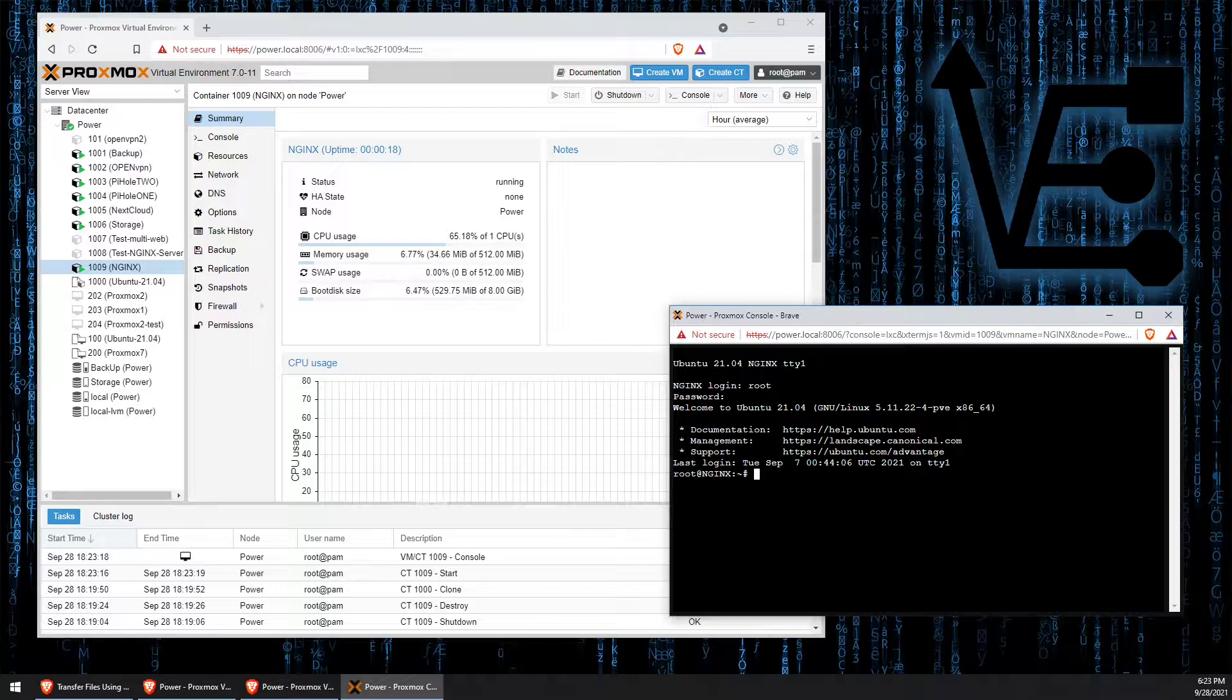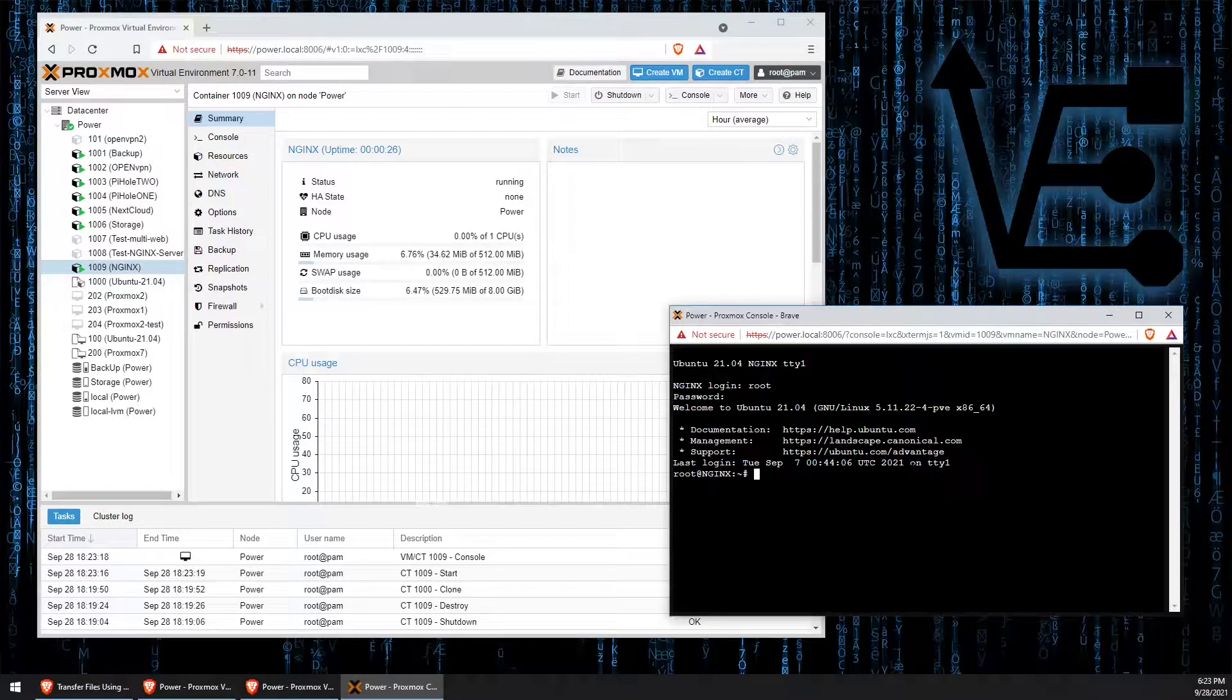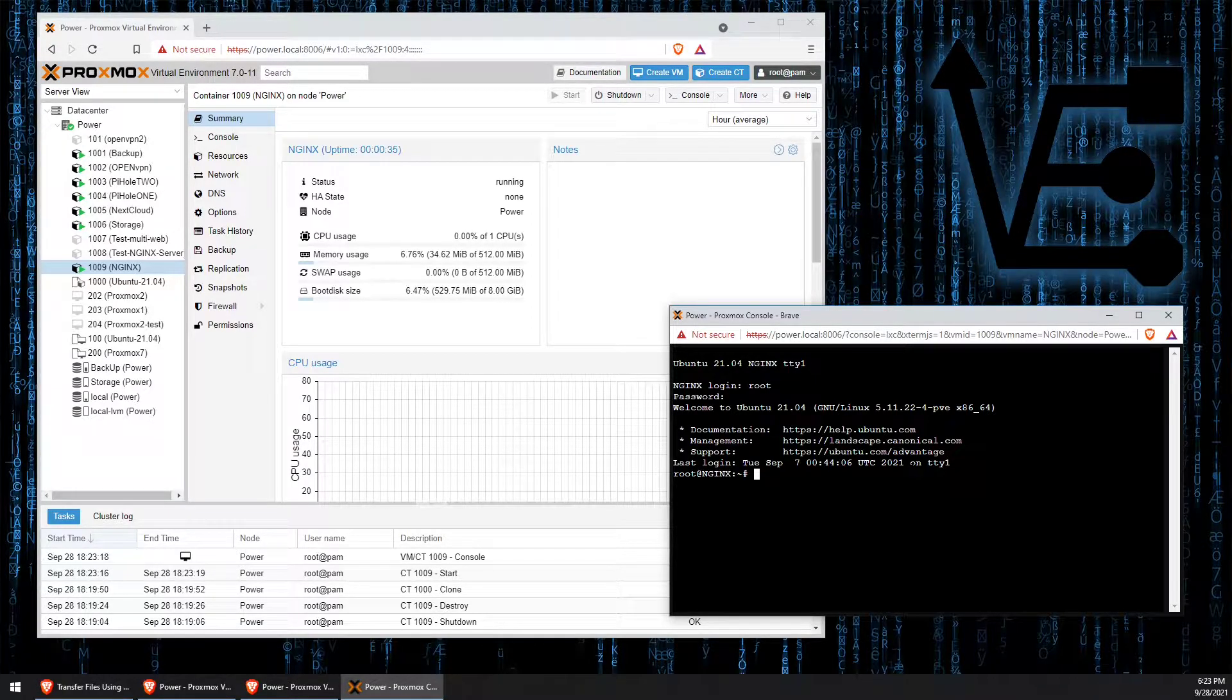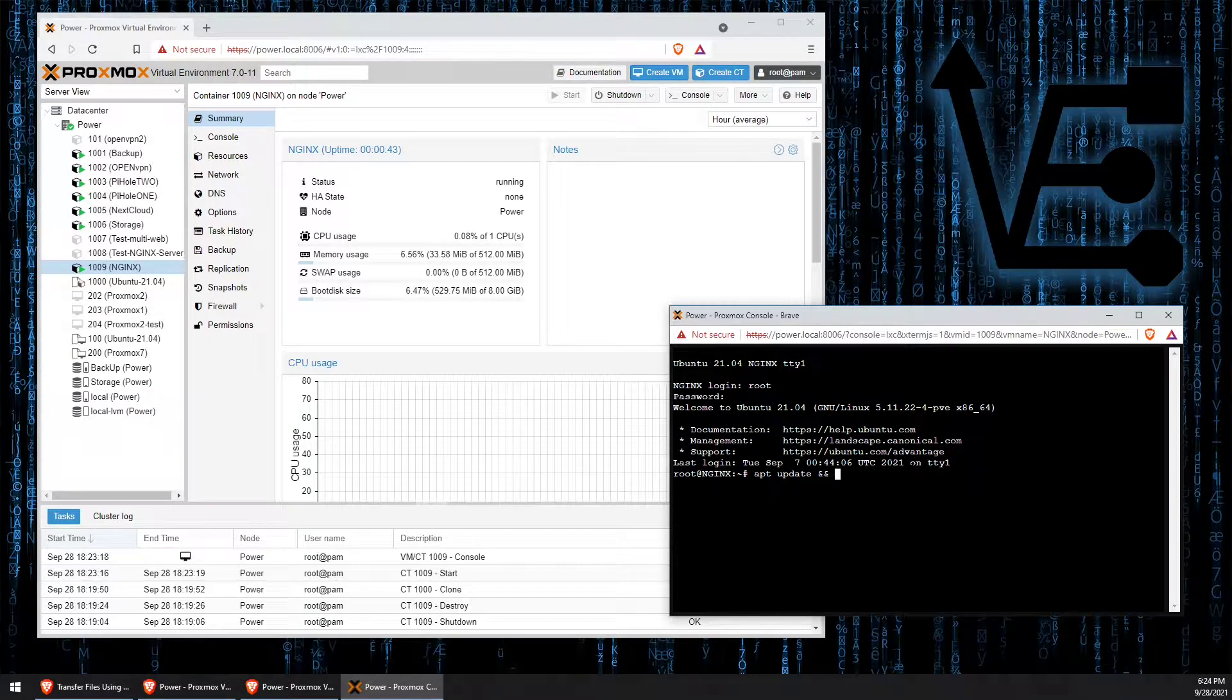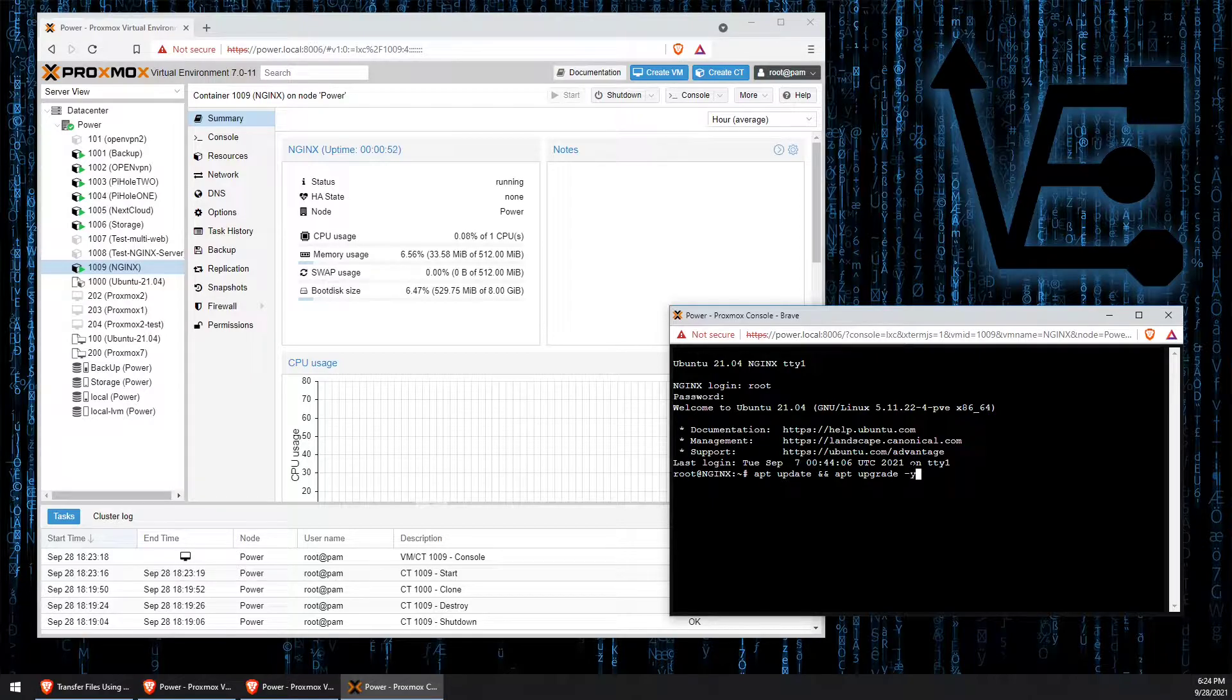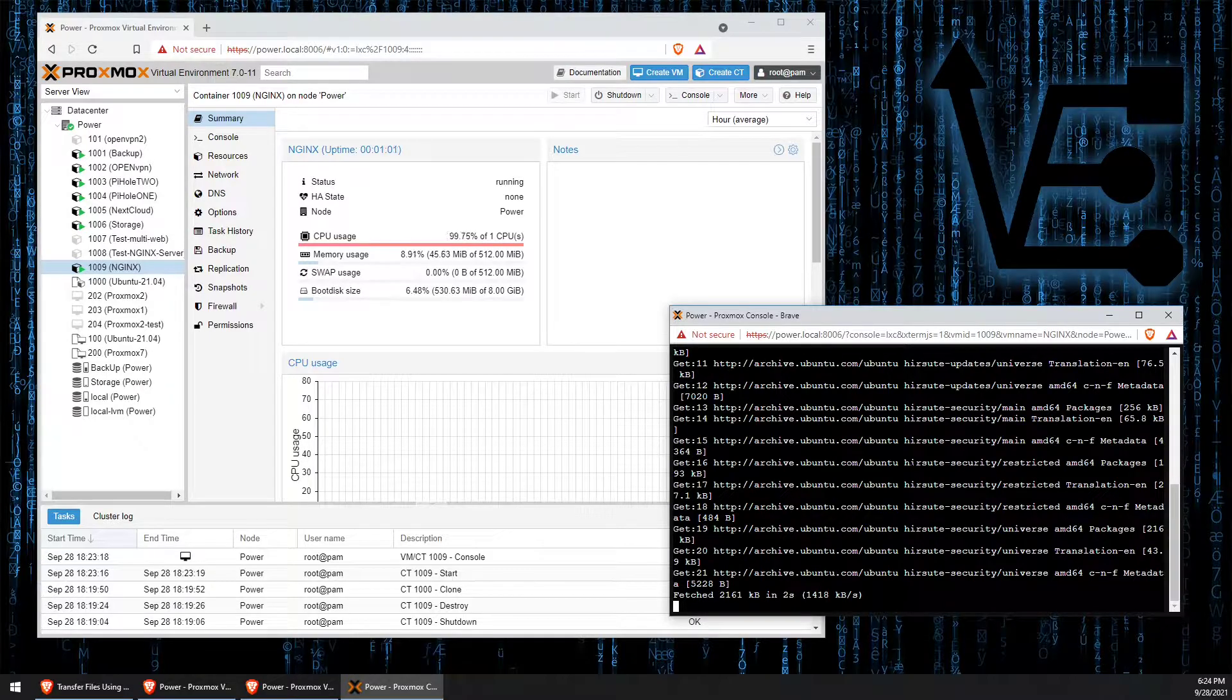The first step we want to do is update all of our repositories and apply any software updates that need to be updated according to those repositories. To do this, we're going to string both of the required commands together using two ampersands. The first command is going to be apt update and the second command is going to be apt upgrade, and we're going to add a dash y to answer the yes question. This container should be fairly up to date so this should only take a few minutes.